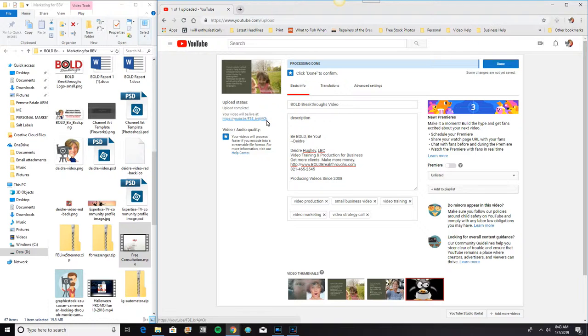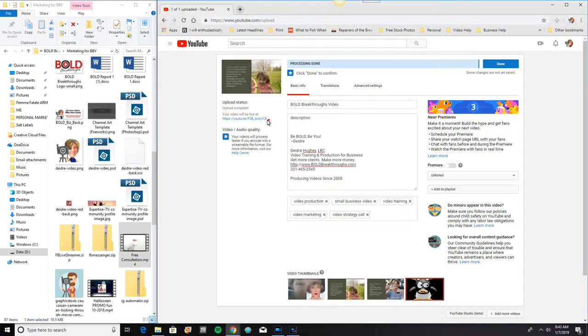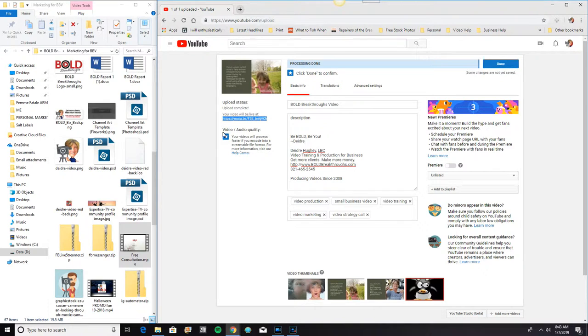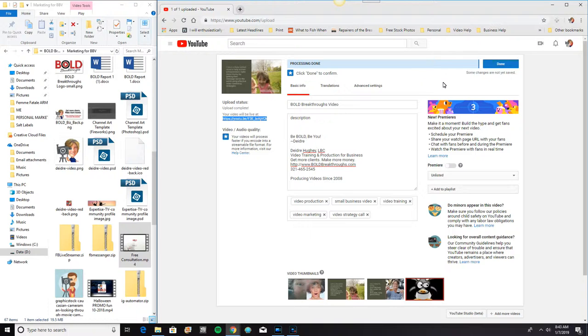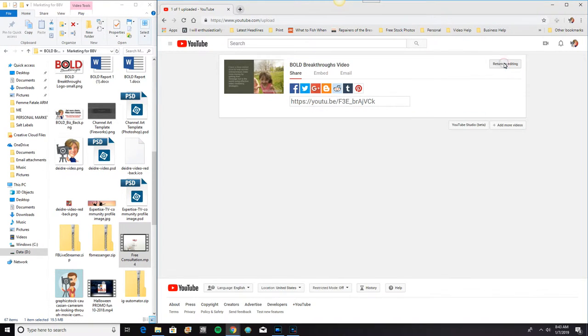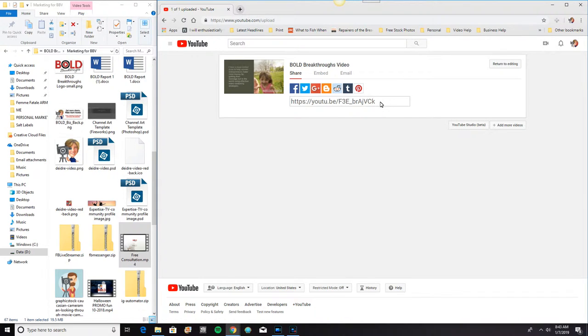Right now I could actually select this video link. And I could send that to somebody and they could watch this video. But let me go ahead and click done. And when I click done, you can see the video link shows up here.